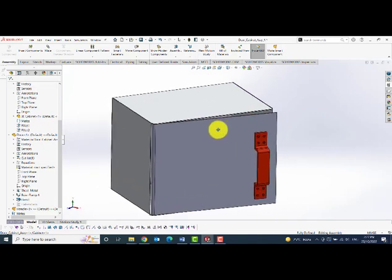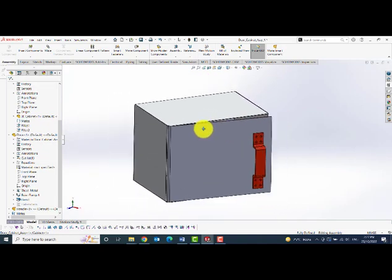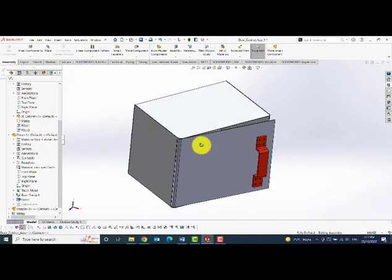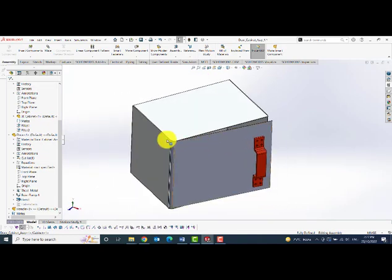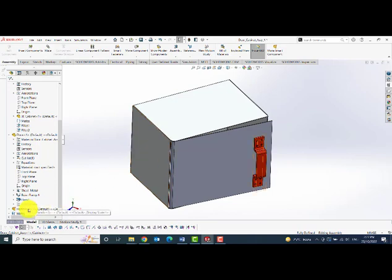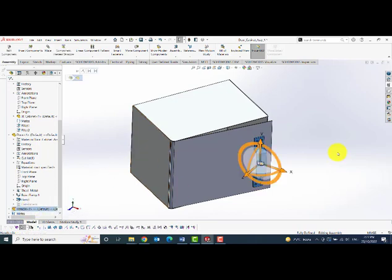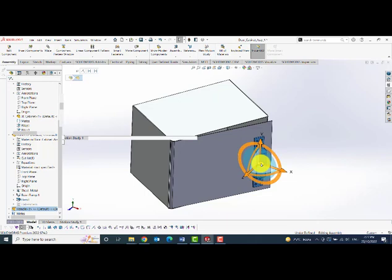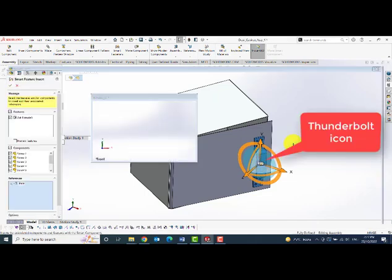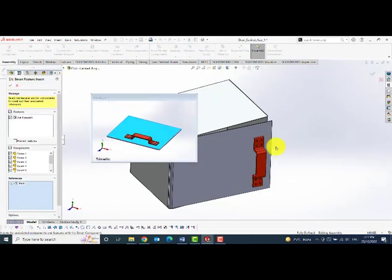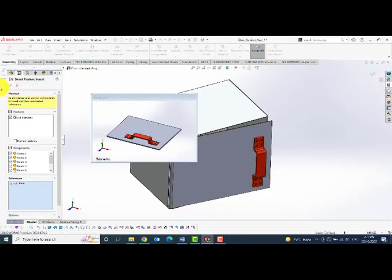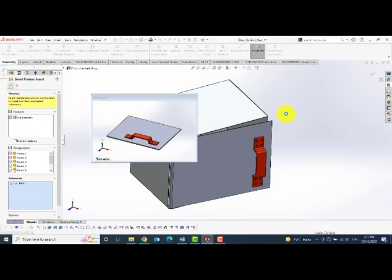Then I would like to invoke the smart feature by clicking on the handle icon. There you can see the thunderbolt icon. When you click on it, it allows me to select the faces.